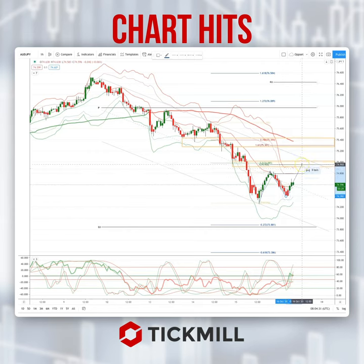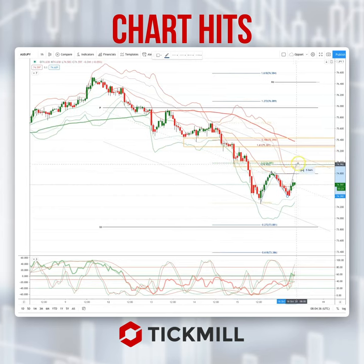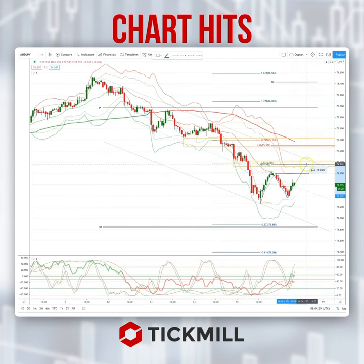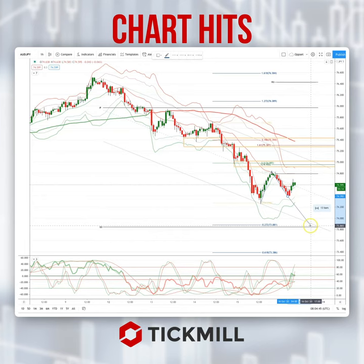If we can get a move up into this 74.95 — a quality objective, 50% retracement of the decline here and a prior support area — watch for bearish reversal patterns here to set short positions targeting a move down to this 73.88 area.